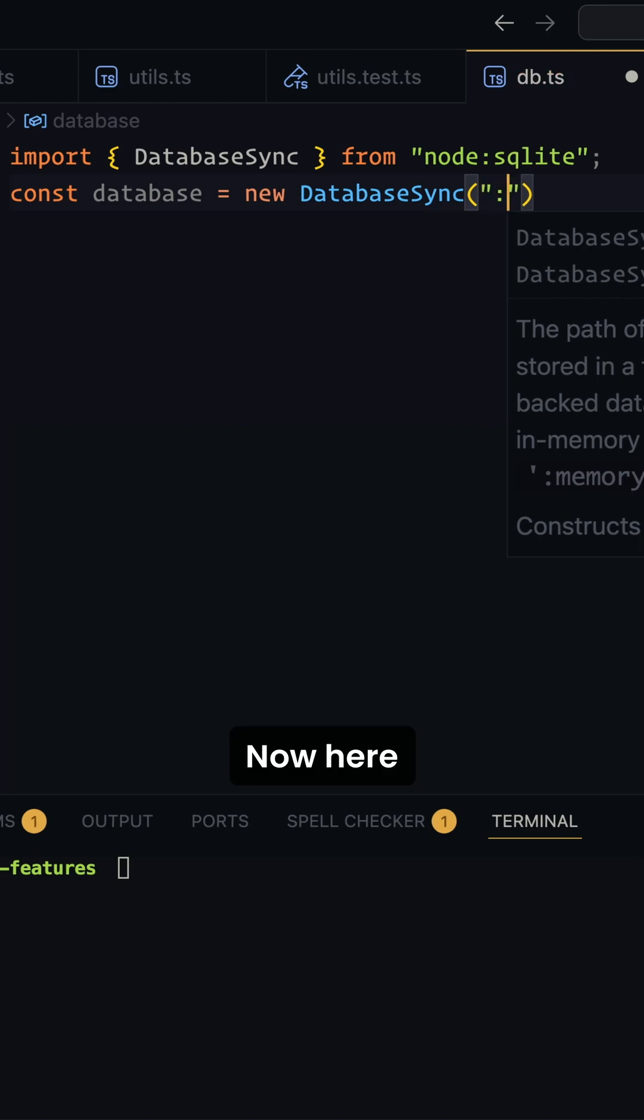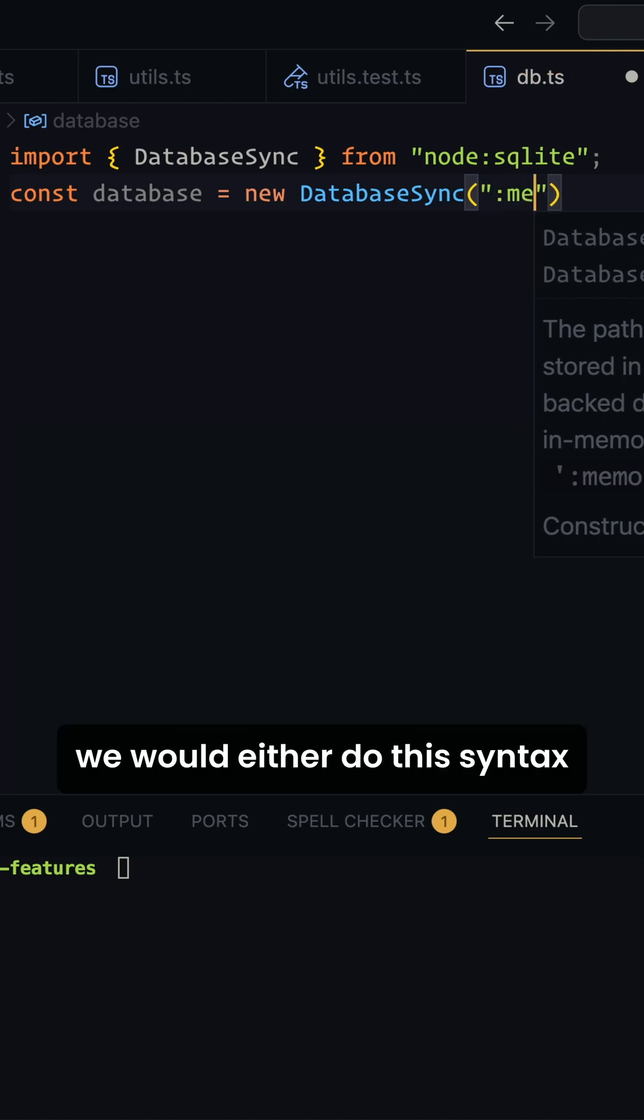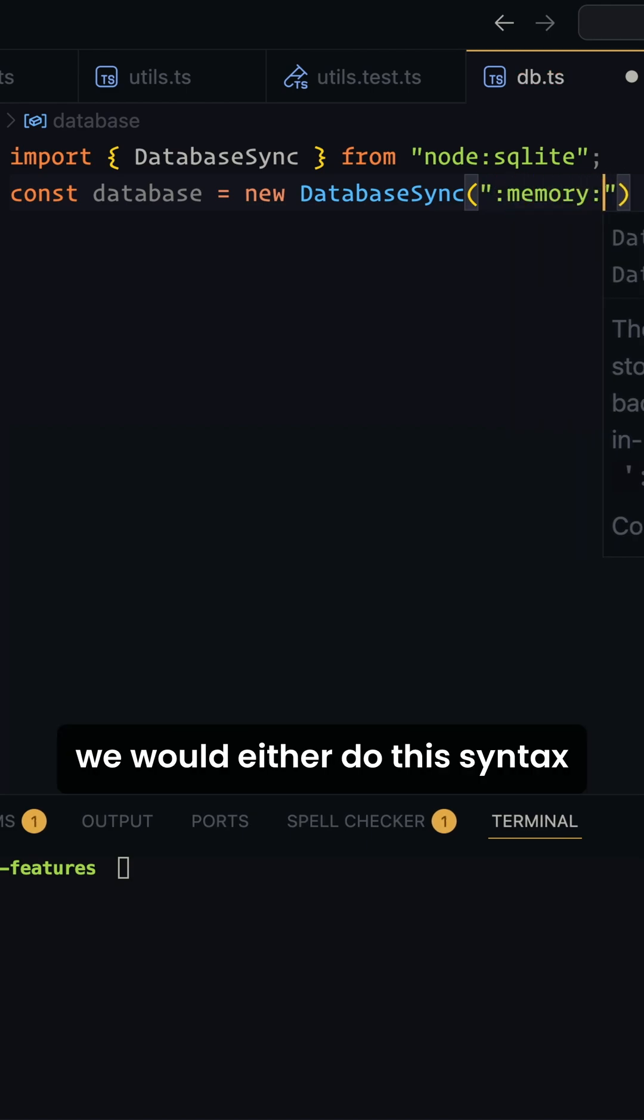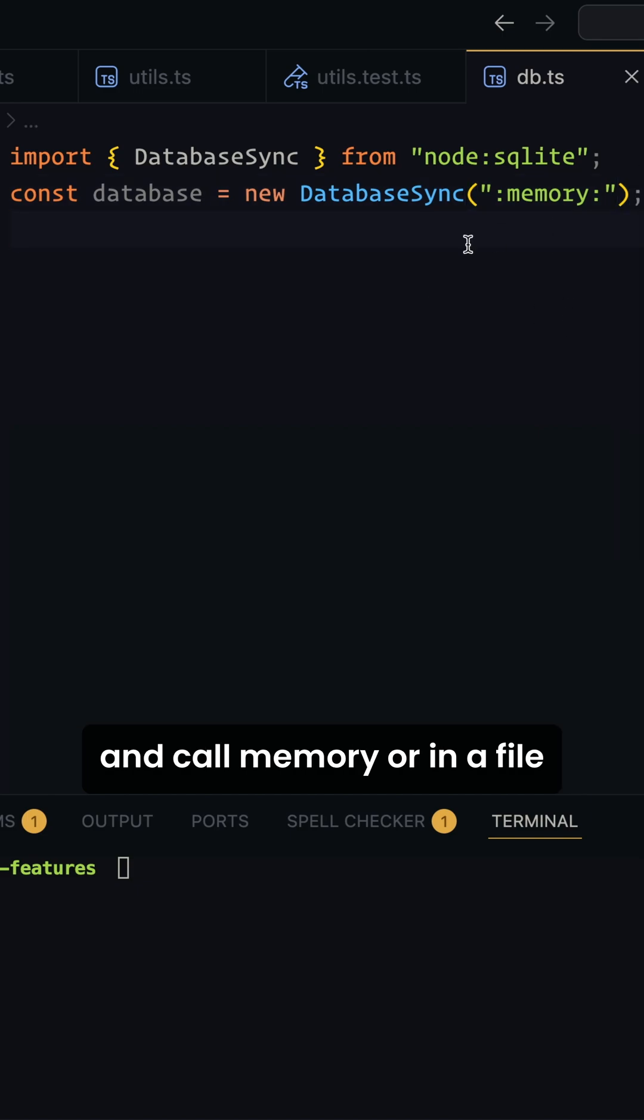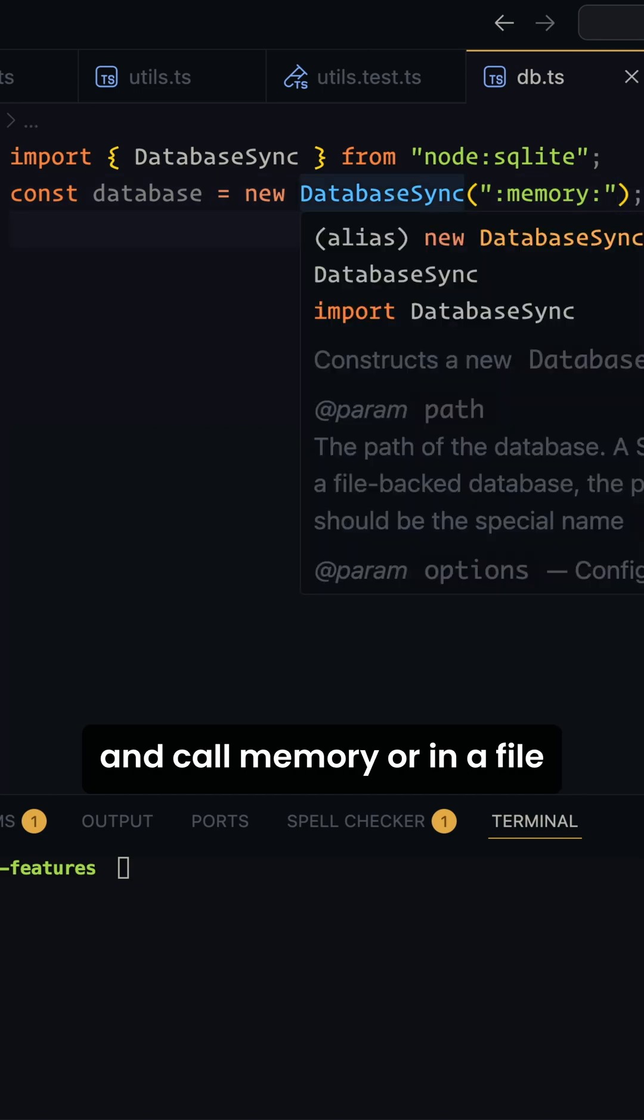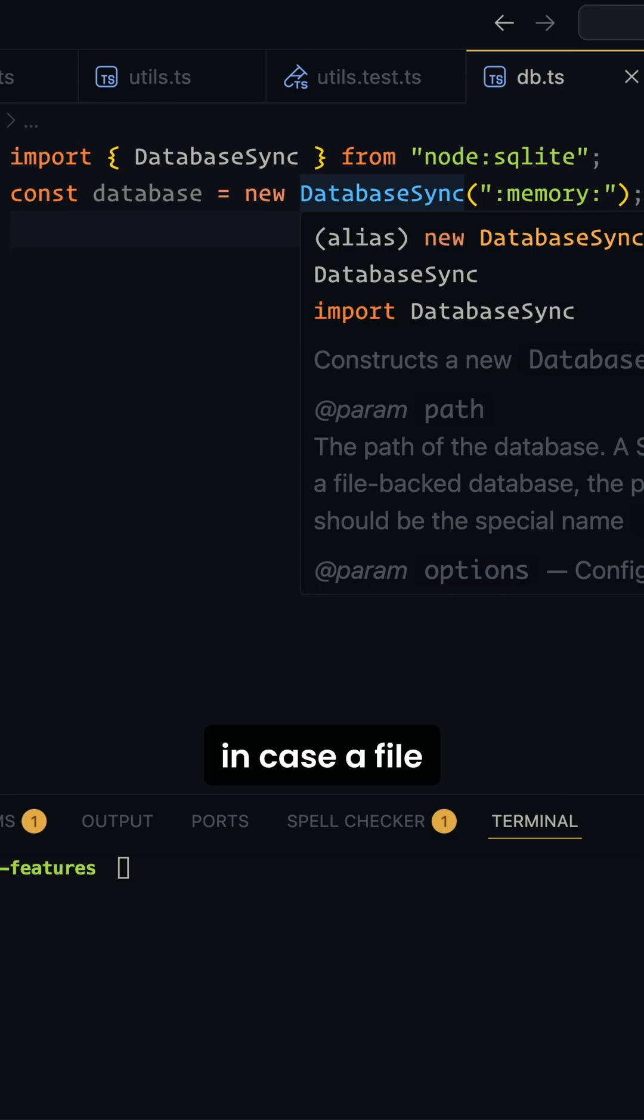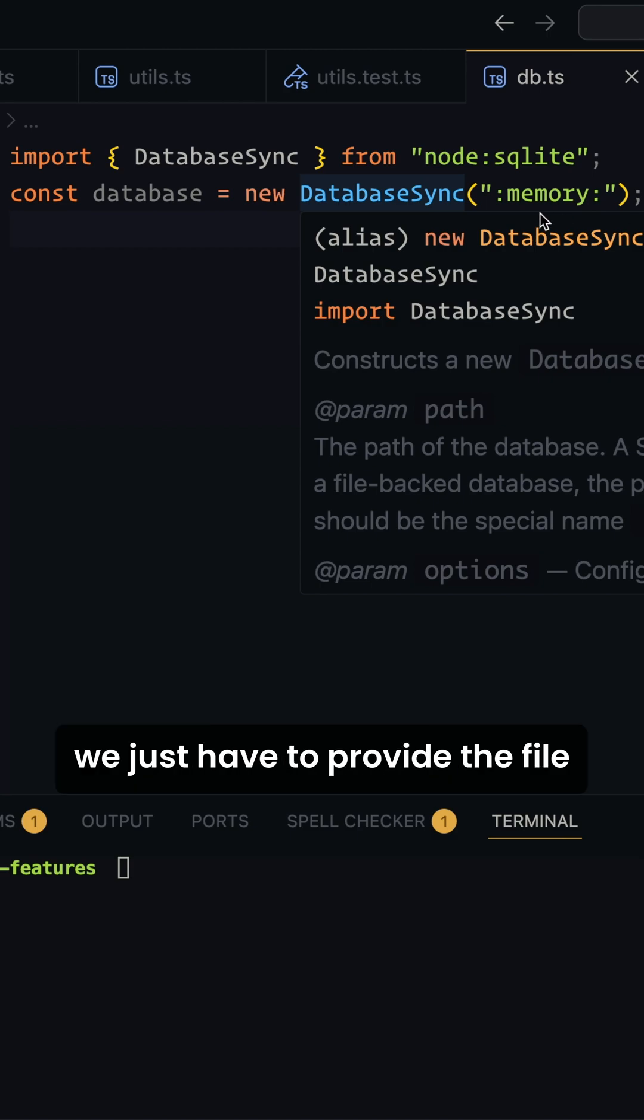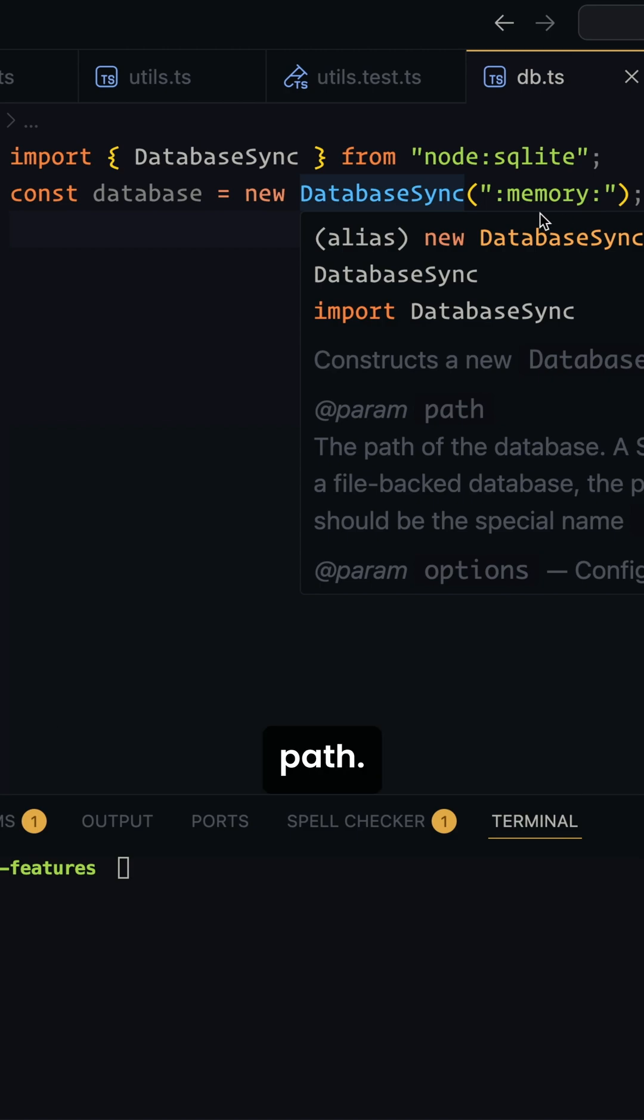Now here we would either do this syntax and it's called memory or in a file. In case of a file, we just have to provide the file path.